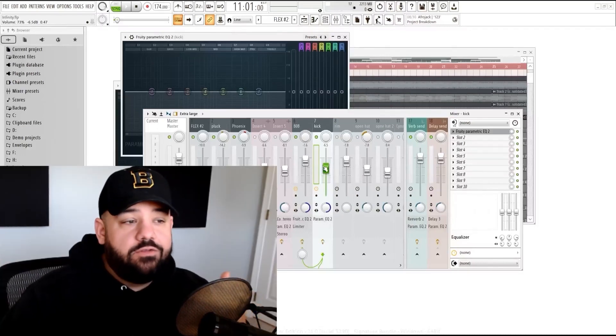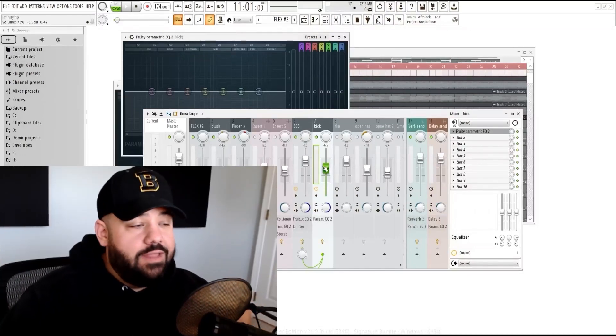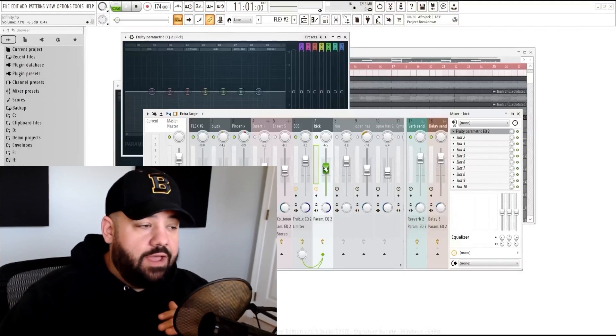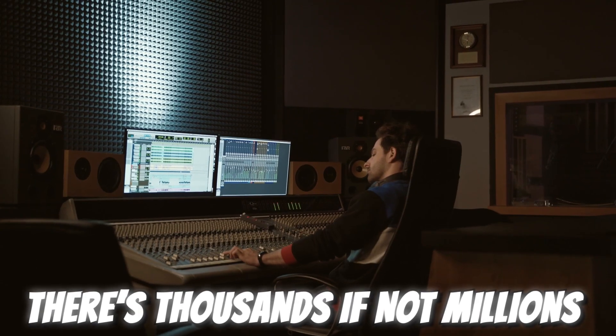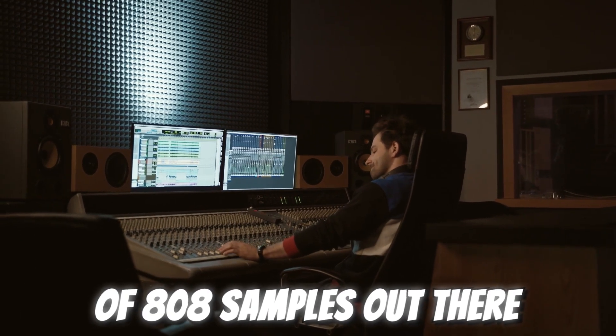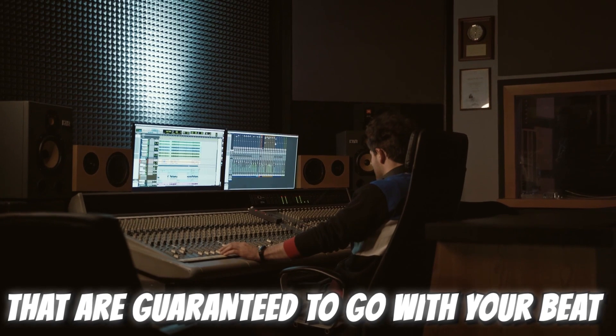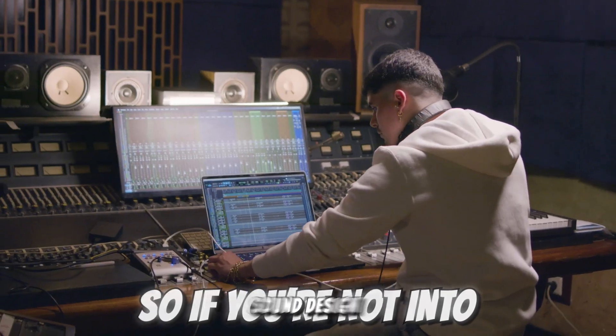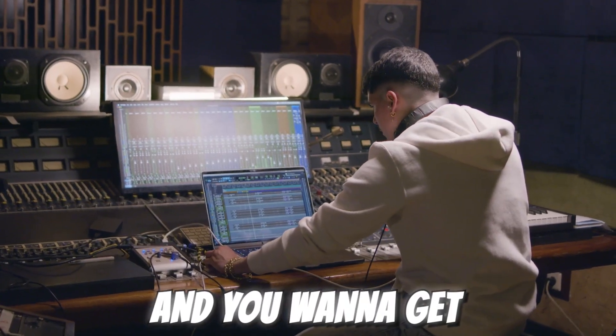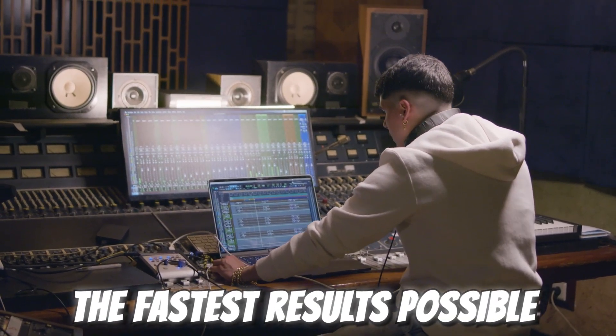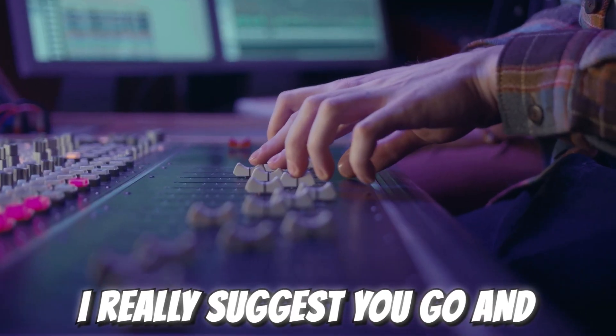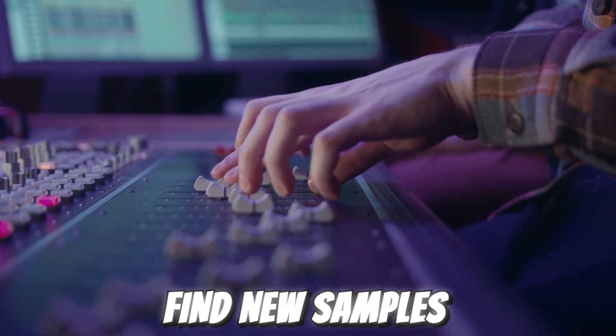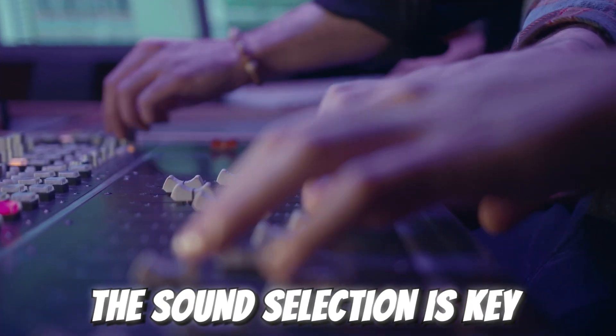Just find a new sample that works better with that mix, with that song and that beat, and that goes along with those melodies. There's thousands, if not millions of 808 samples out there that are guaranteed to go with your beats. So if you're not into sound design and you want to get the fastest results possible, I really suggest you go and find new samples. Sound selection is key.